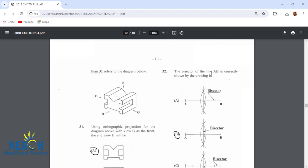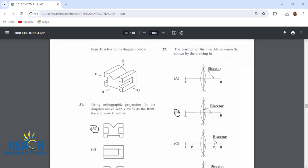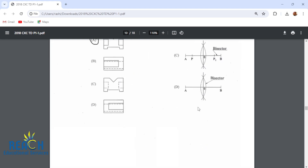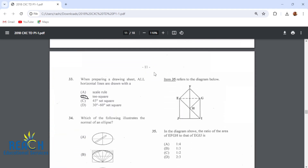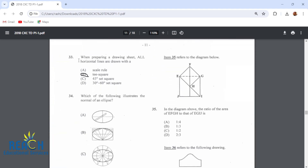Item 32: the bisector of the line AB is correctly shown by drawing B. This is the bisector. These other markings are just the arcs used to get the bisector, but this is the actual bisector. Number 33: when preparing a drawing sheet, all horizontal lines are drawn with a T-square.